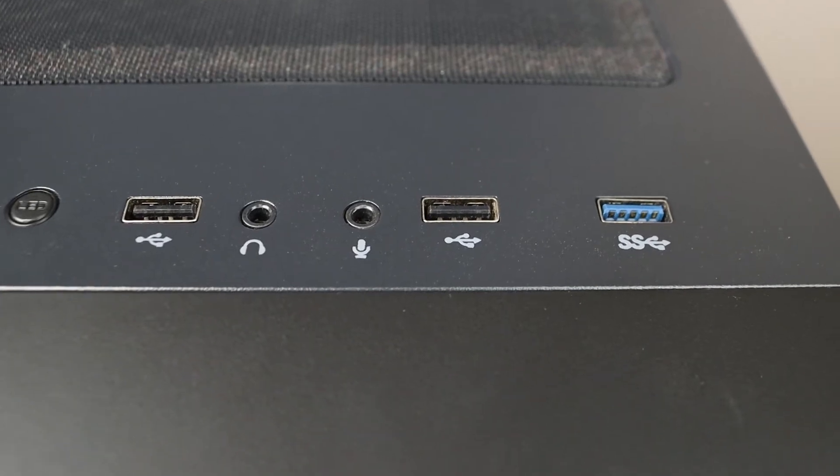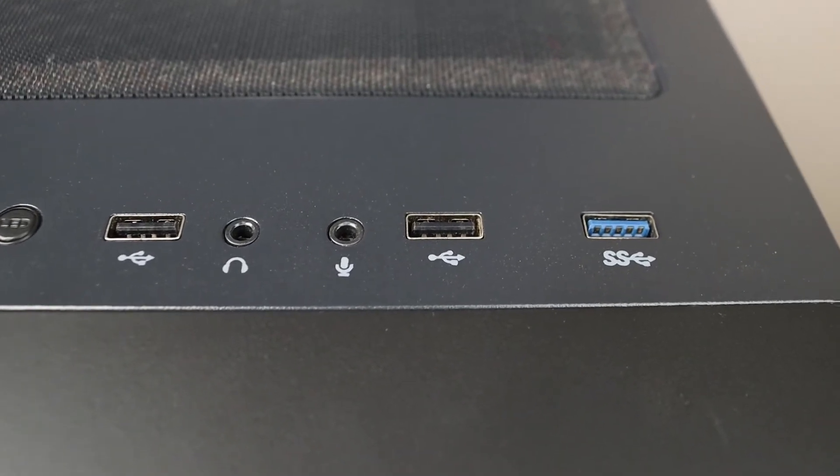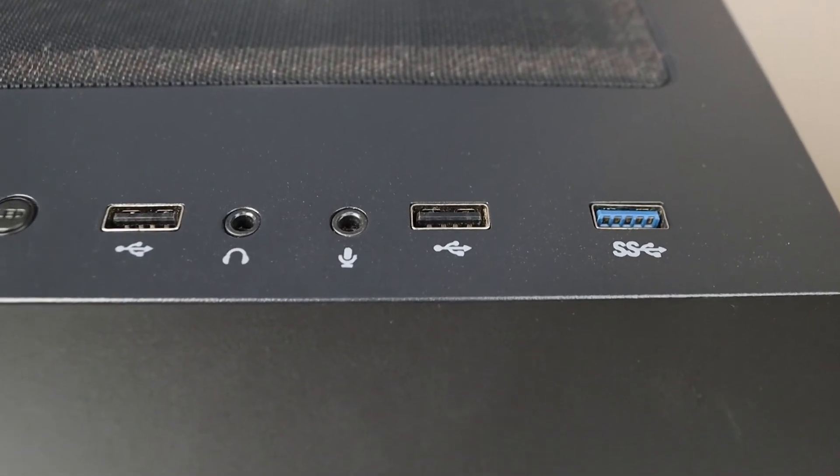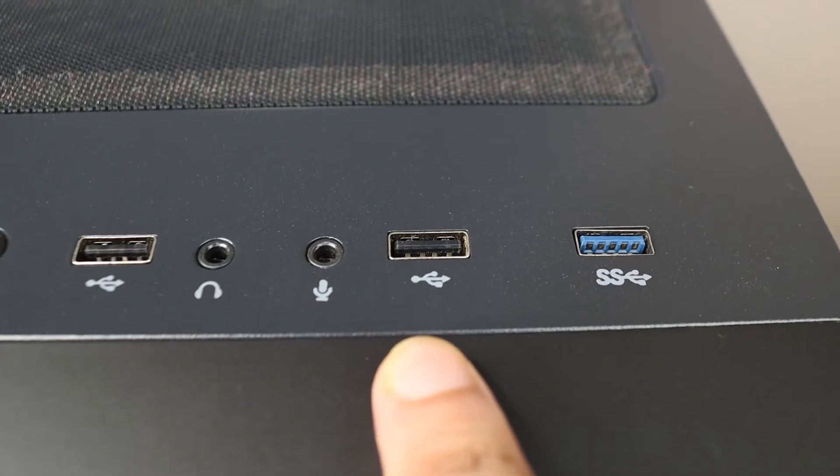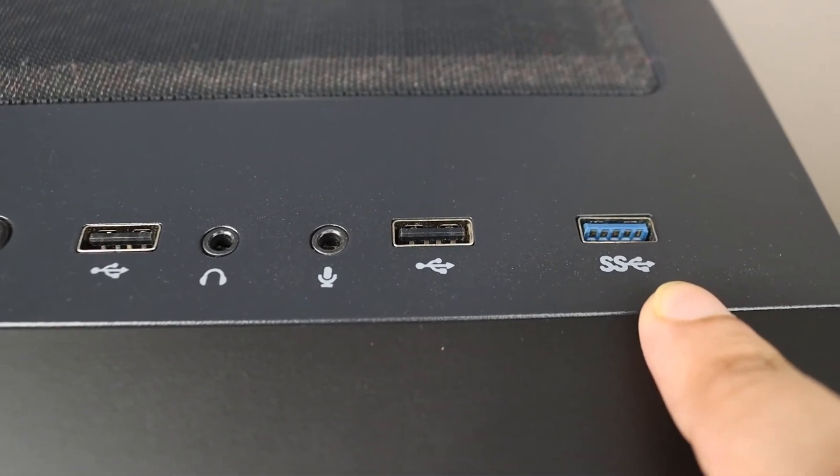Hello everyone, welcome to Techie Leopard channel and today I'll be explaining the difference between a black USB port and a blue USB port.